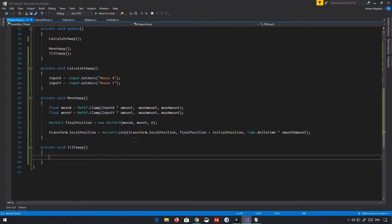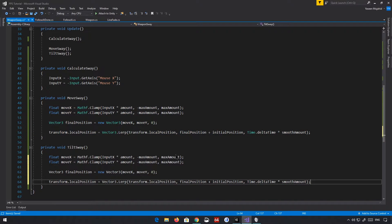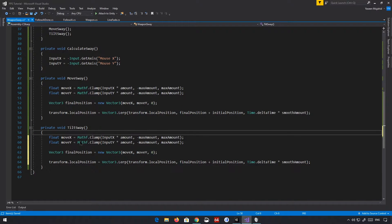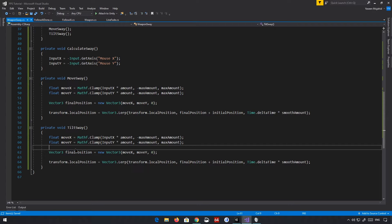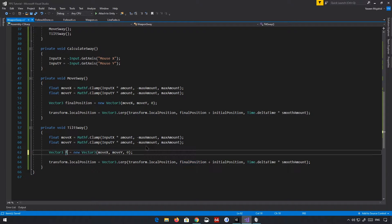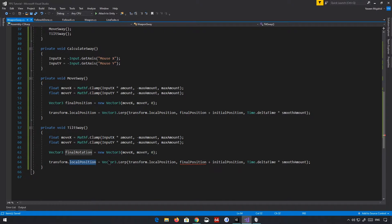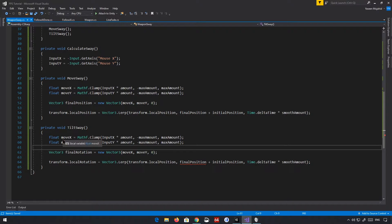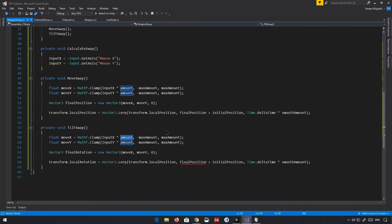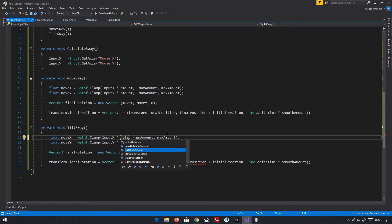Here's what we're going to do — we can essentially copy and paste the positional sway logic. We're going to rename some variables: finalPosition is going to be called finalRotation. There will be some differences, obviously — we're going to use localRotation. We have inputX, and instead of multiplying by amount, we're going to multiply by the rotationAmount.